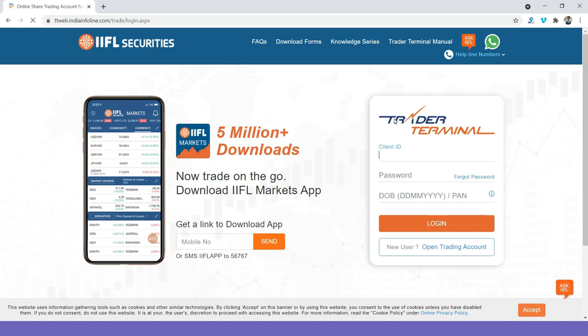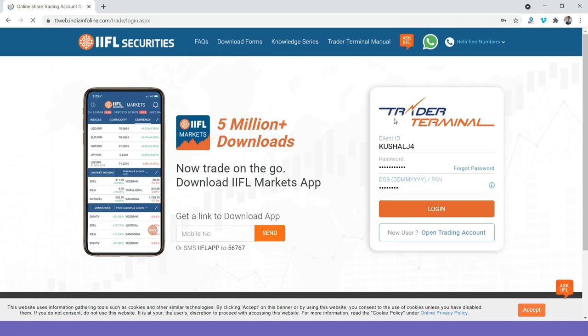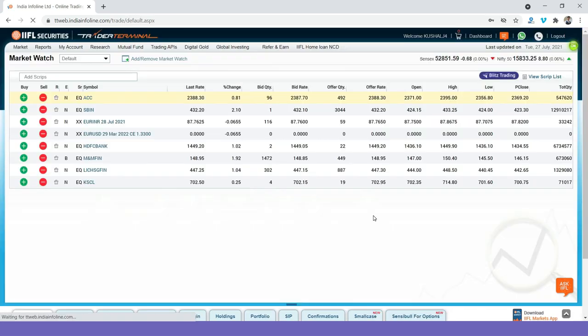Let's go to IIFL TTWeb and I will show you how to place orders live. I am logging in into my TTWeb portal. Note in 2FA that IIFL accepts either date of birth or PAN card. I am just going to log in.